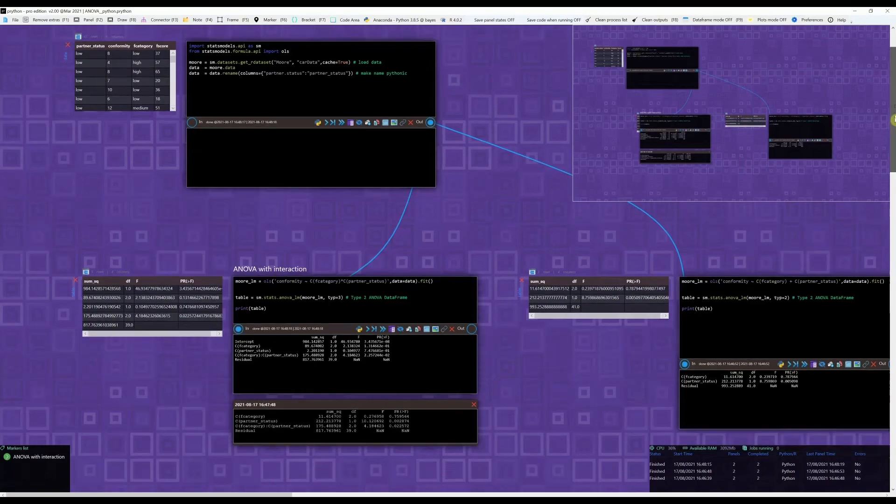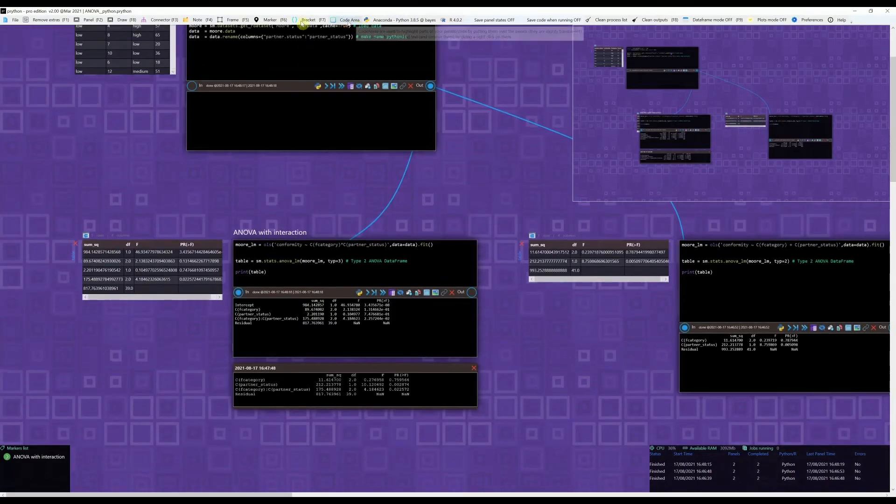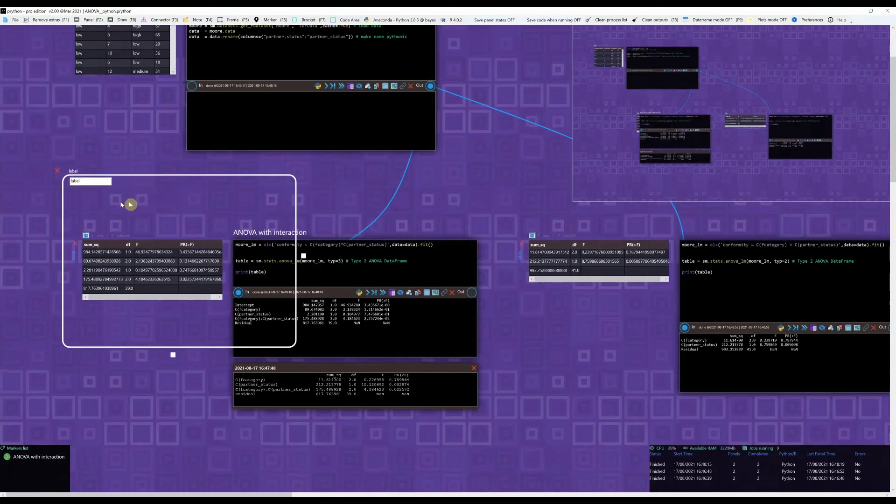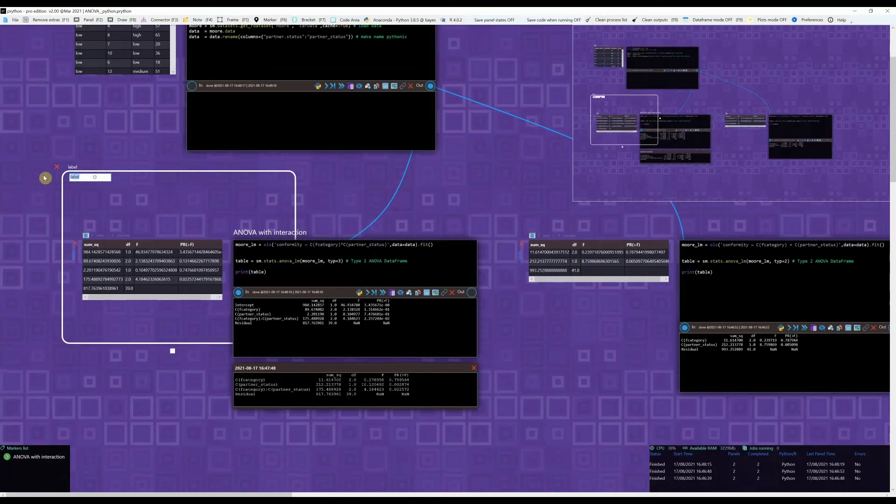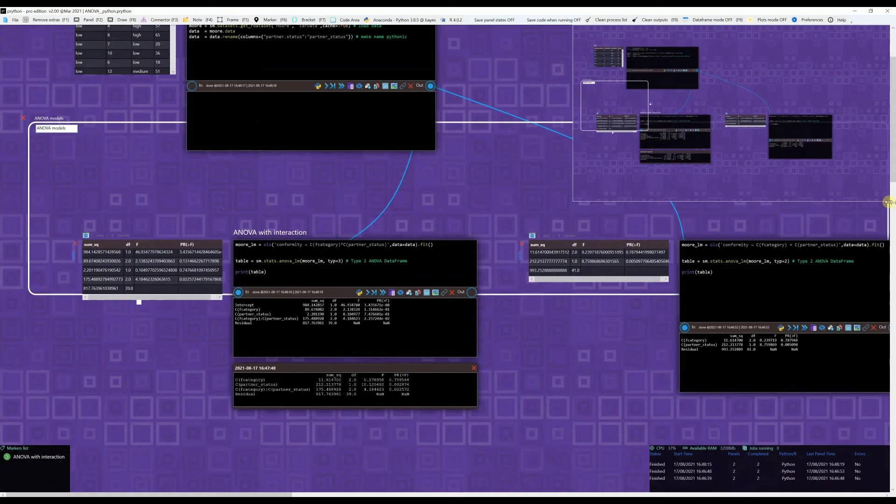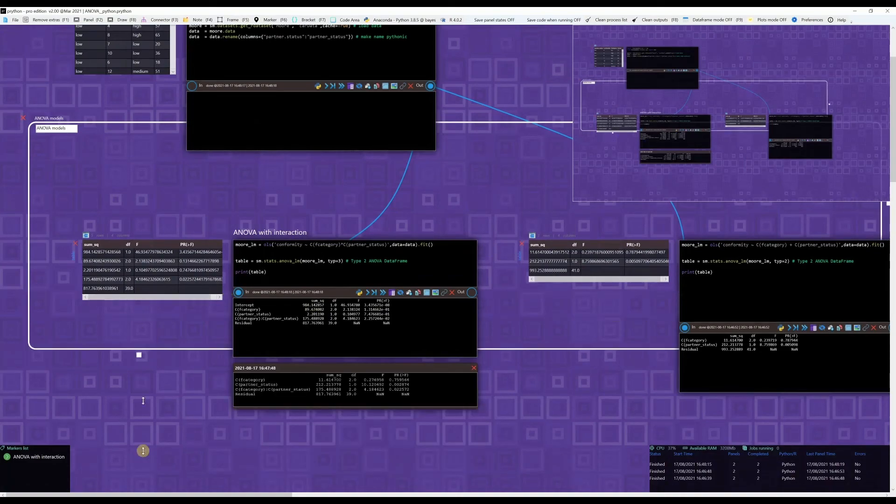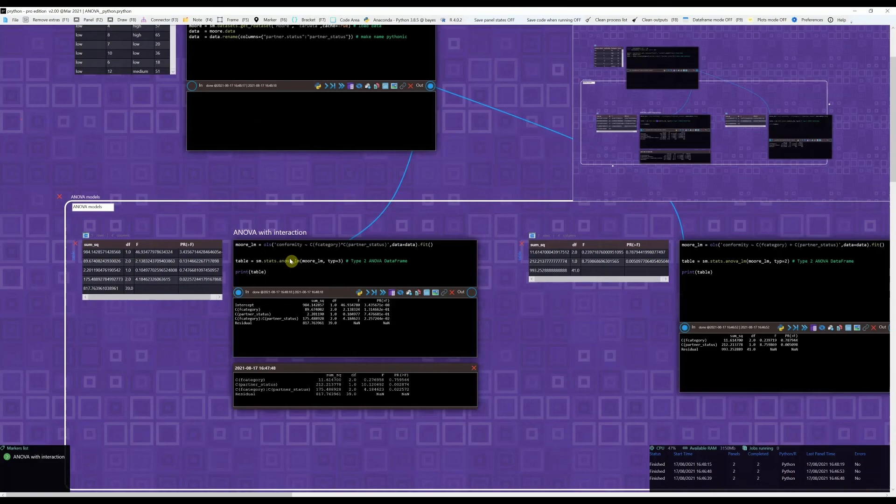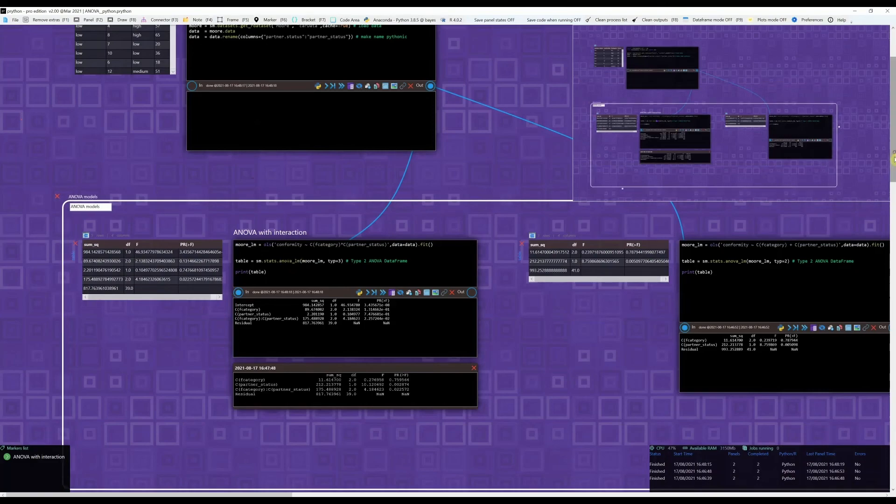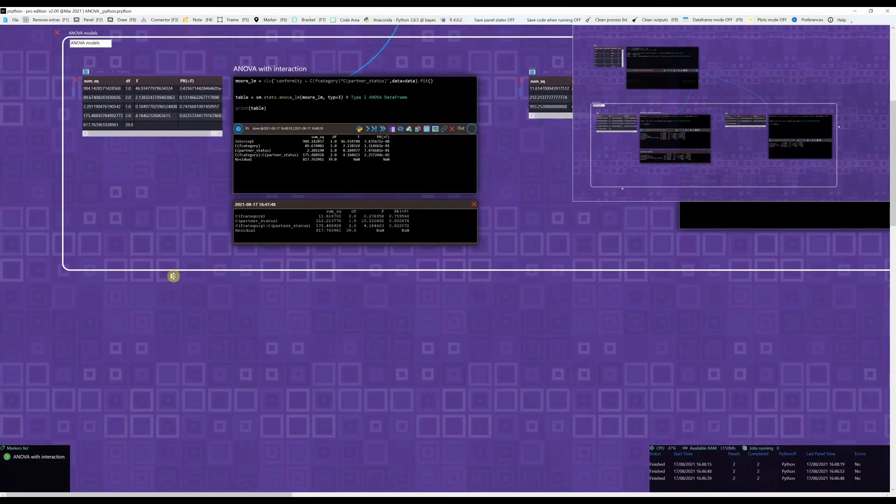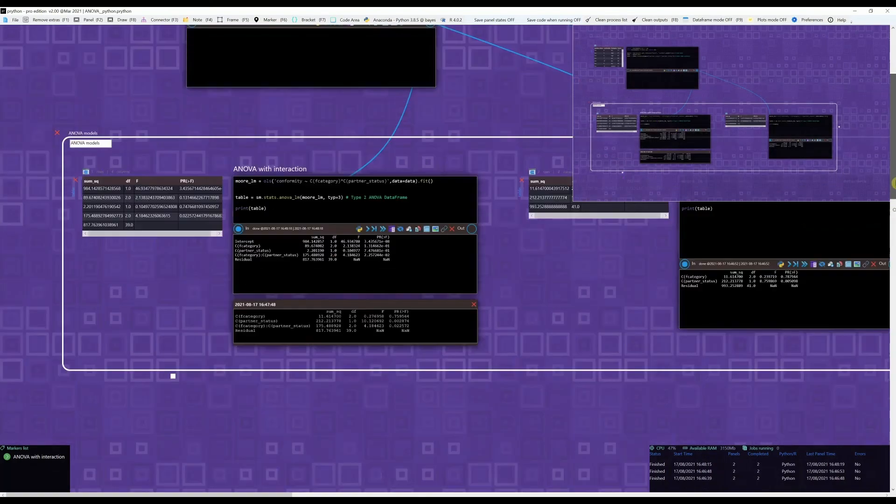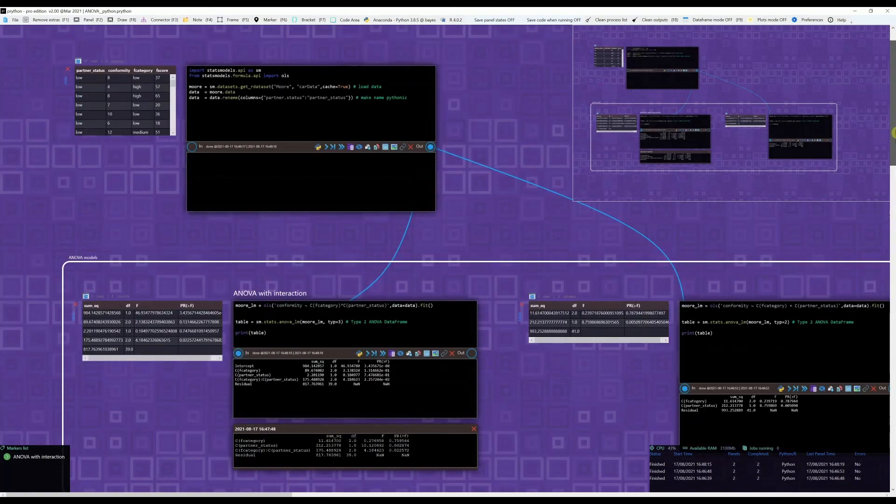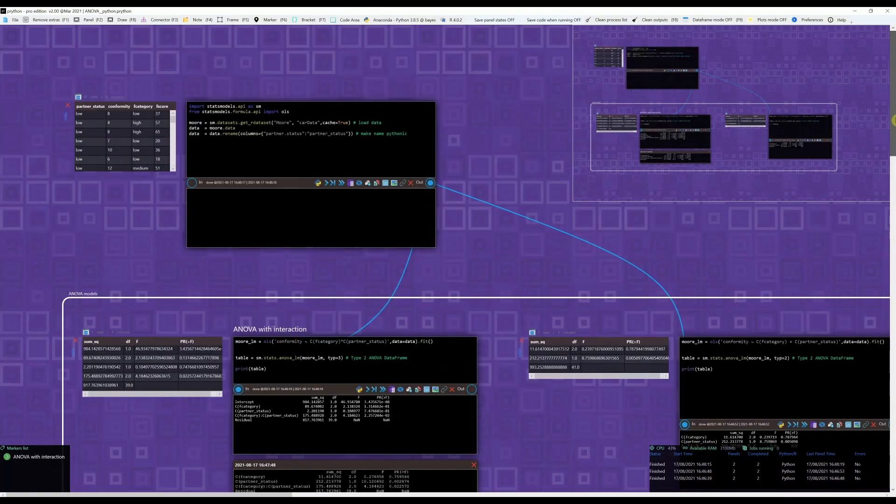One final thing that we can do here is that we can group things. So let's just say we want to say ANOVA models, and we want to separate this. We can add something like this. And yeah, we can use these tools to organize our project better.